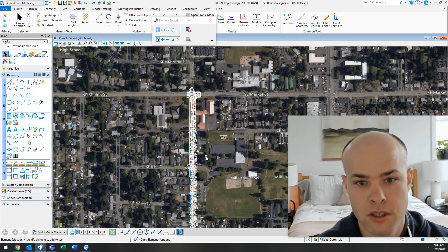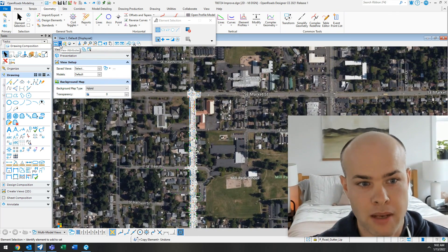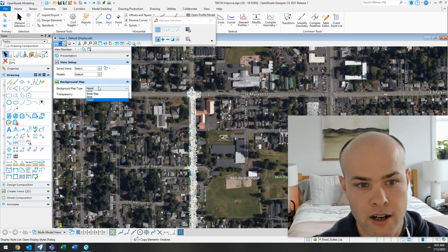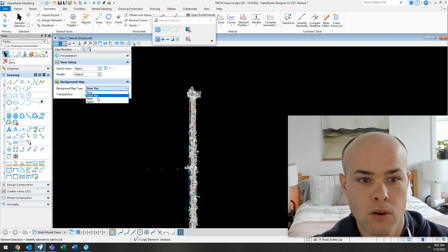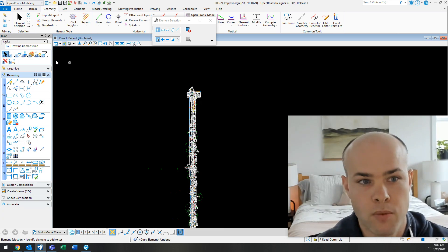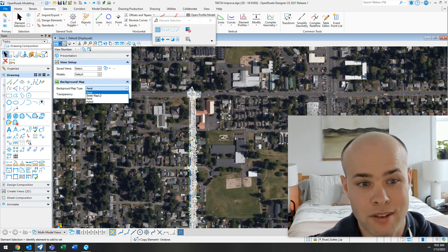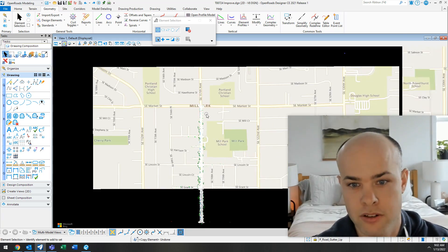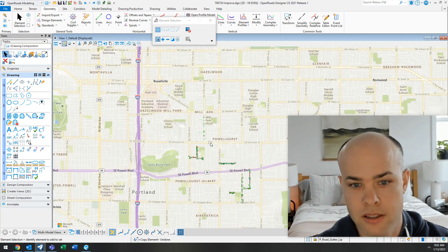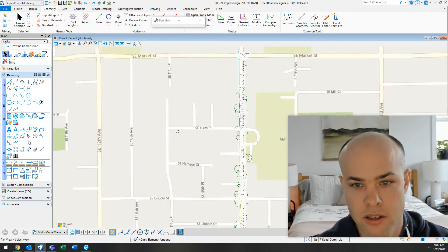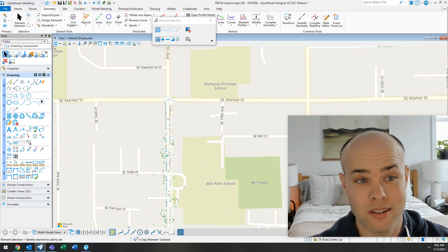To turn on the background map, go under your view settings and turn on background map. You can pick none, street map, or aerial view. One thing that I really like about it is it's really fast. It doesn't seem to take up too much data in your drawing. As you zoom out, you can see the bigger streets. As you zoom in, you can see the smaller streets. It basically works just like Google Maps.